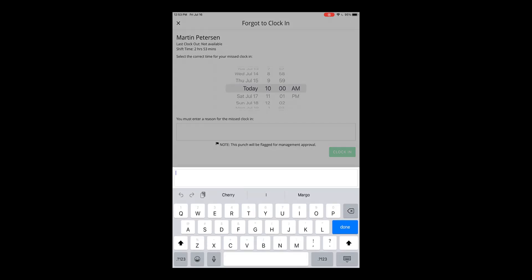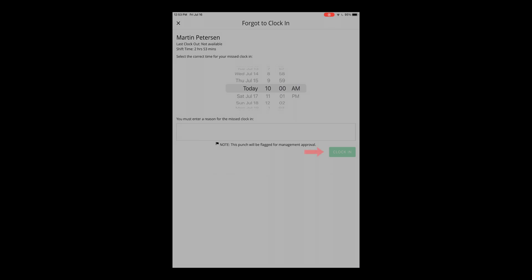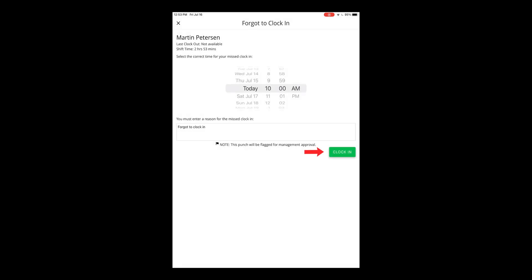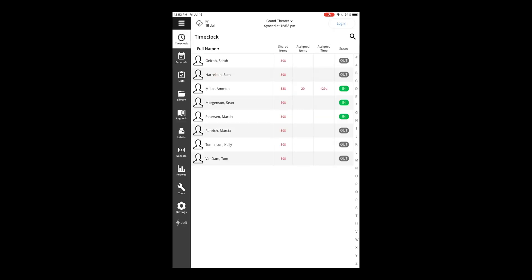They will have to enter in a reason which will then be shared with the admins. You can enter something such as forgot to clock in. Then I'll select the clock in option. You'll see a notification that this punch has been flagged because it is a forgot to clock in punch, letting the employee know that their manager will be reviewing this. Select done. Then you'll see that that employee is clocked in as well.